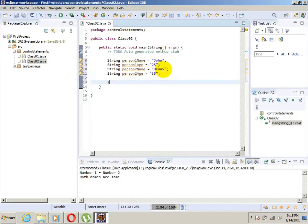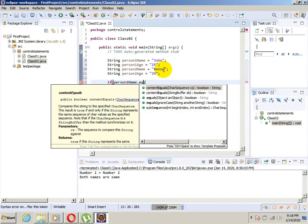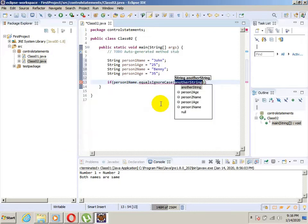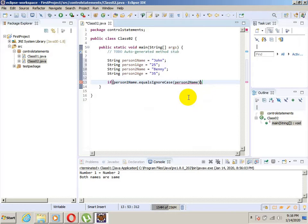First, we want to check if they have the same names. We will do that with: if personOneName.equalsIgnoreCase — we don't want to depend on case sensitivity — it will be personTwoName.